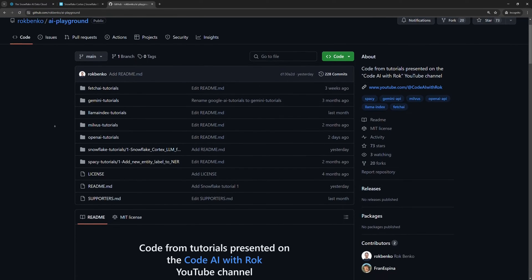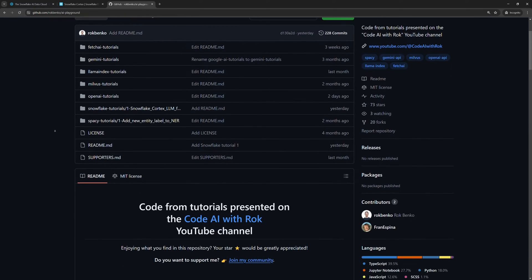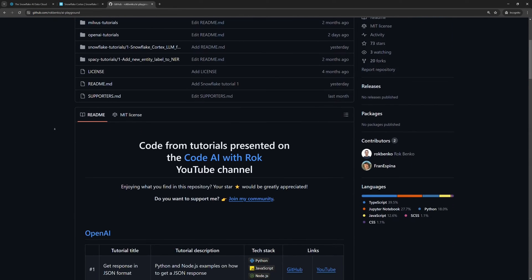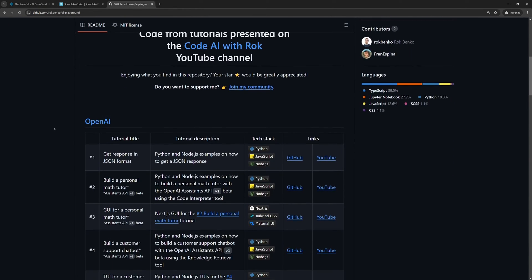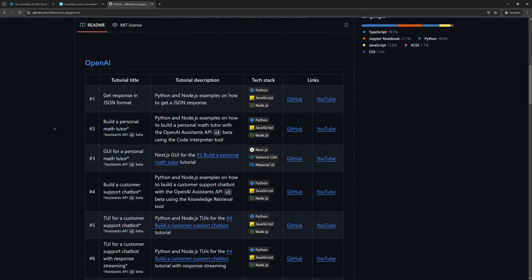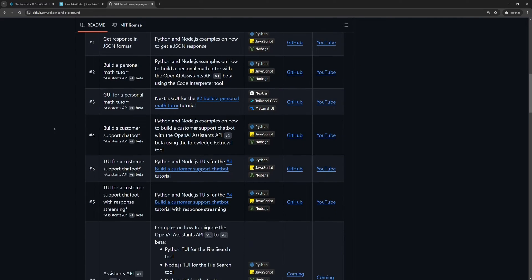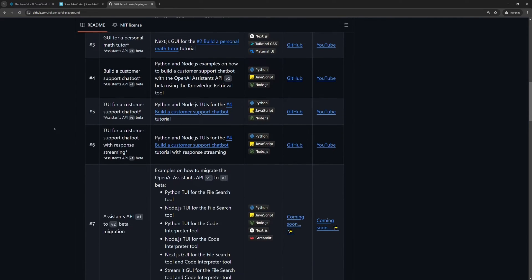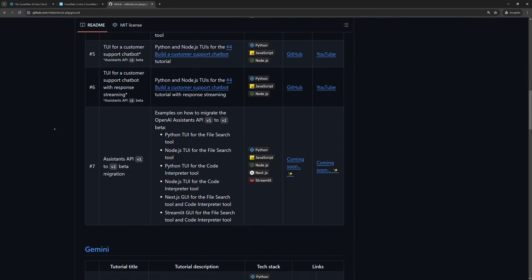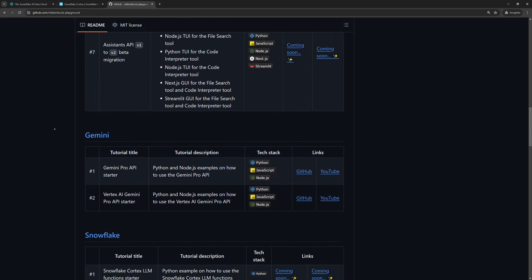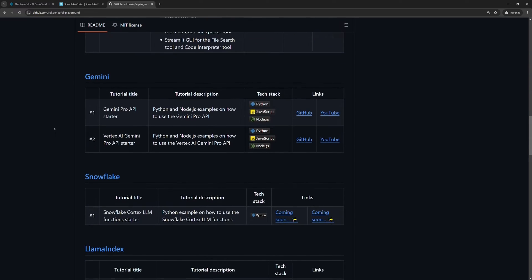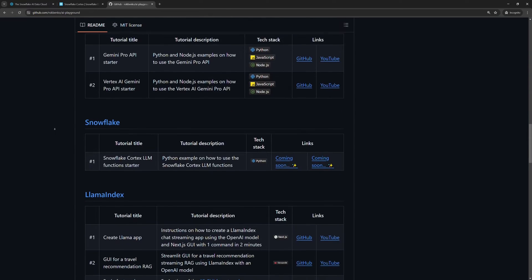Before we start, I want to emphasize that the purpose of my tutorials is not that you code parallel to me. For this matter, I always upload the full code to my GitHub profile. You can find the link in the description below. Let's get to the point.